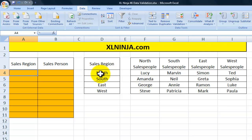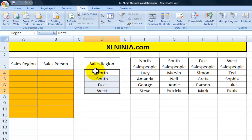First of all, you need to name the range that you will be looking at for the sales region, and I've already created that one. I've called it region.